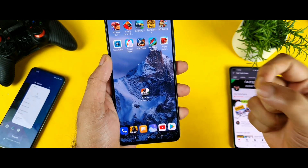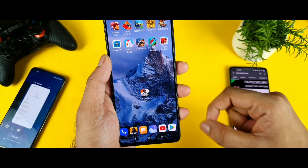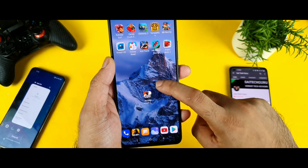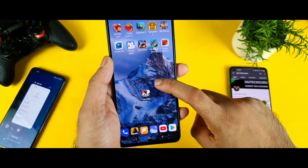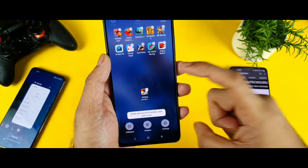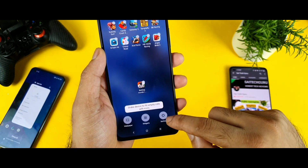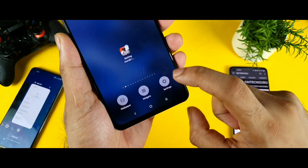First you need to use the default launcher. Try to use only the system launcher, long press on the system launcher, and go to the option called Settings.